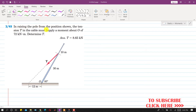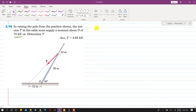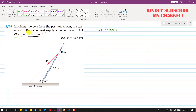In this problem, it is said that in raising the pole from the position shown, we have this pole and we want to raise it from this position. The tension T in the cable must apply a moment about O of 72 kNm — this much moment is required to raise this pole. So the moment at point O is equal to 72 kNm, and we are required to determine the tension T in the cable — how much tension T is required to produce this moment at point O.